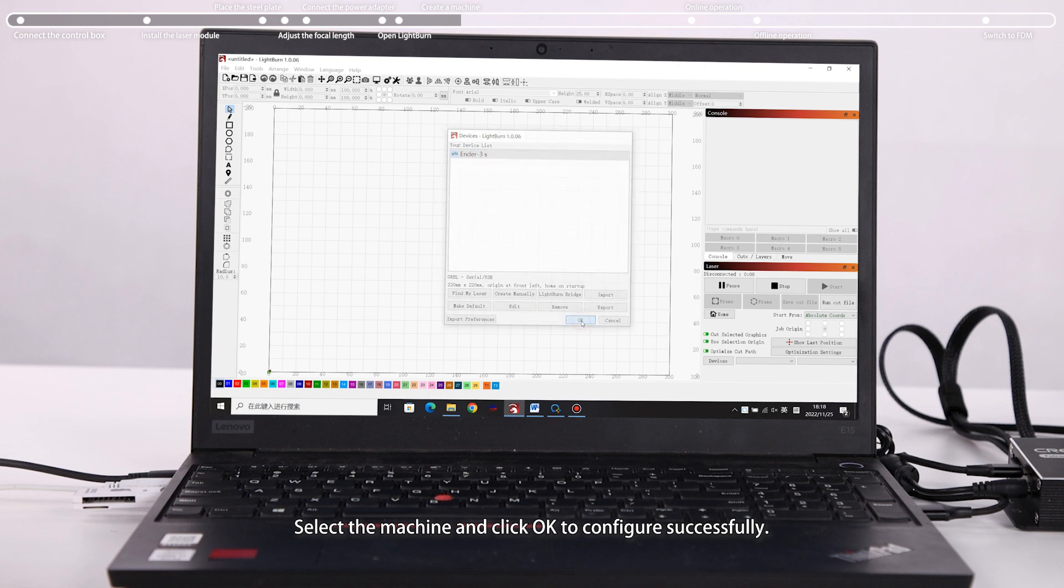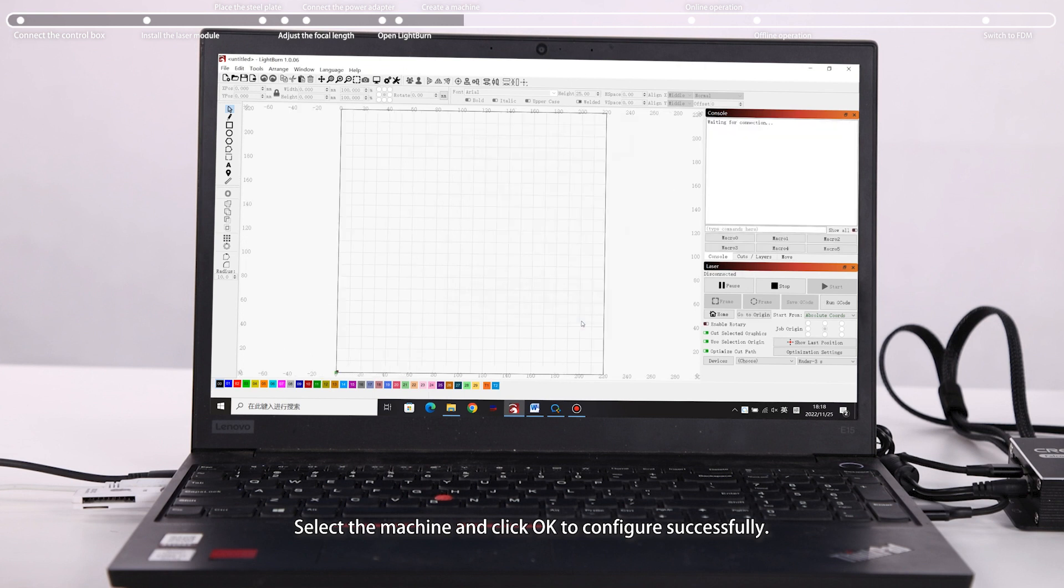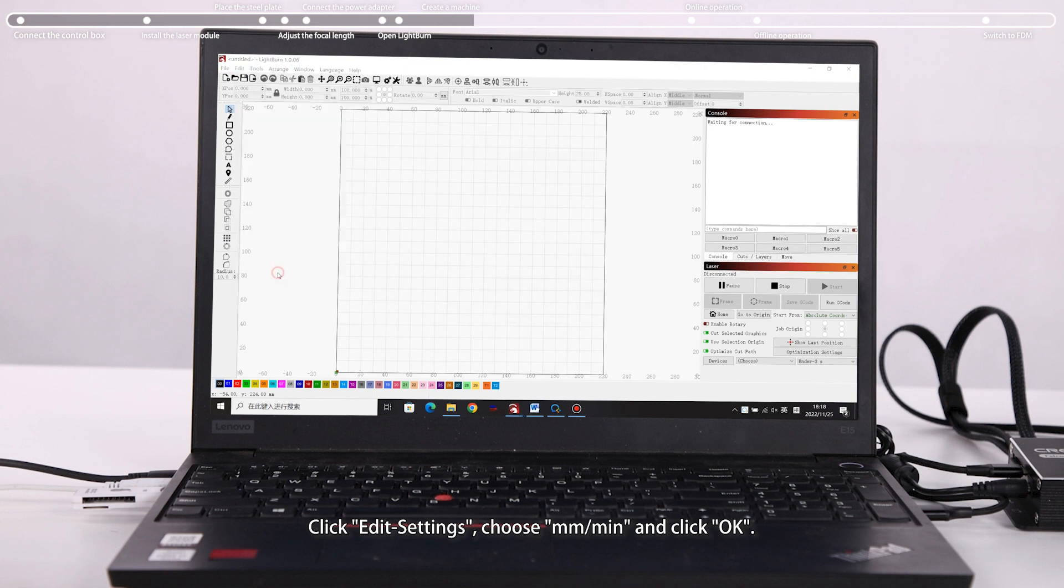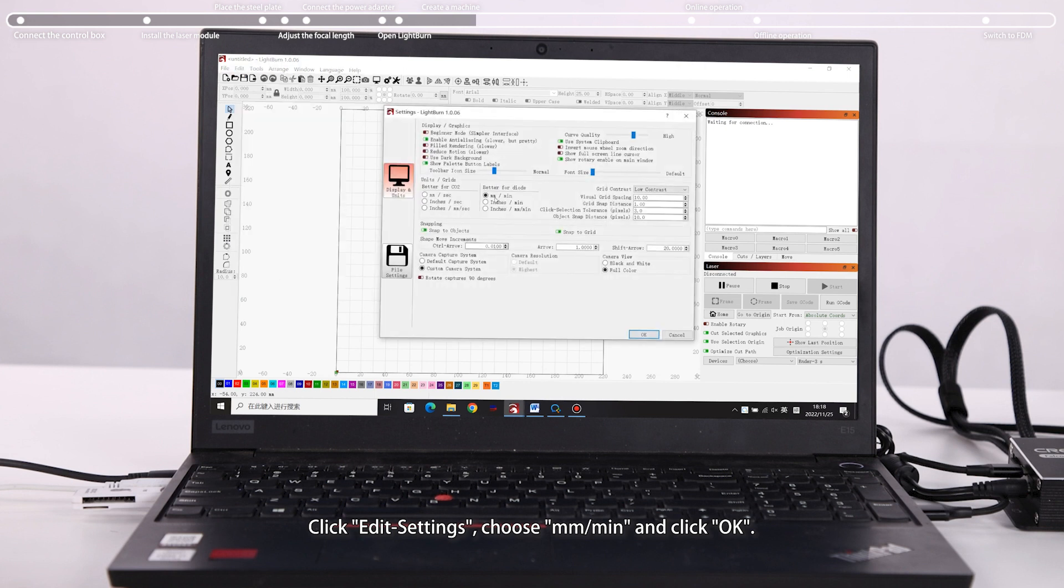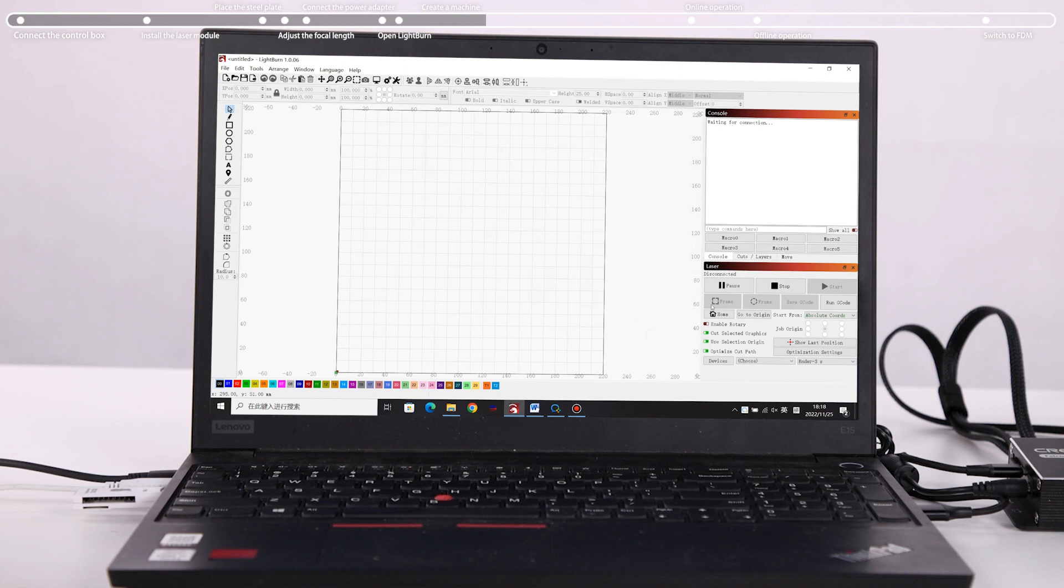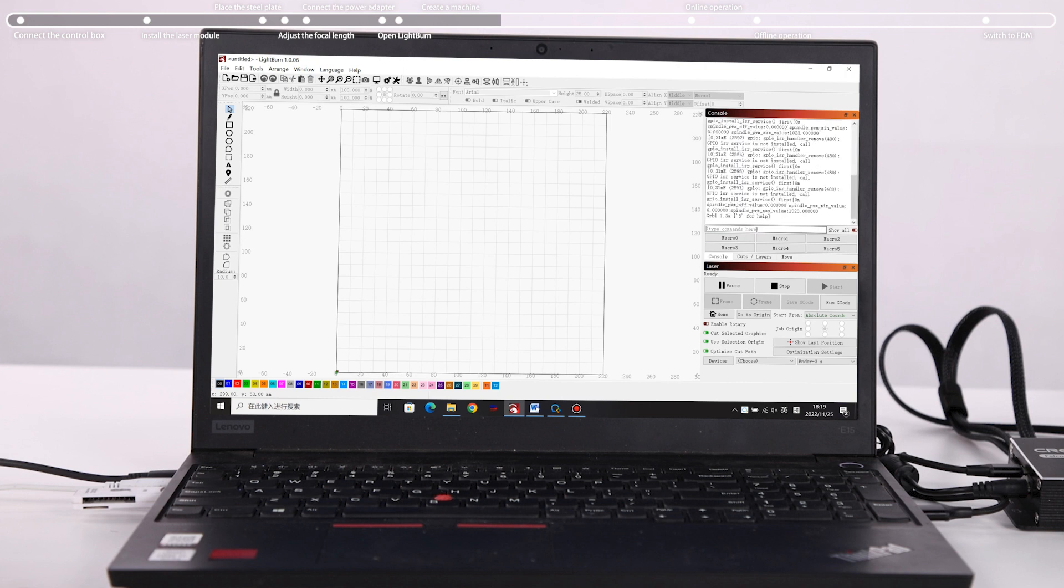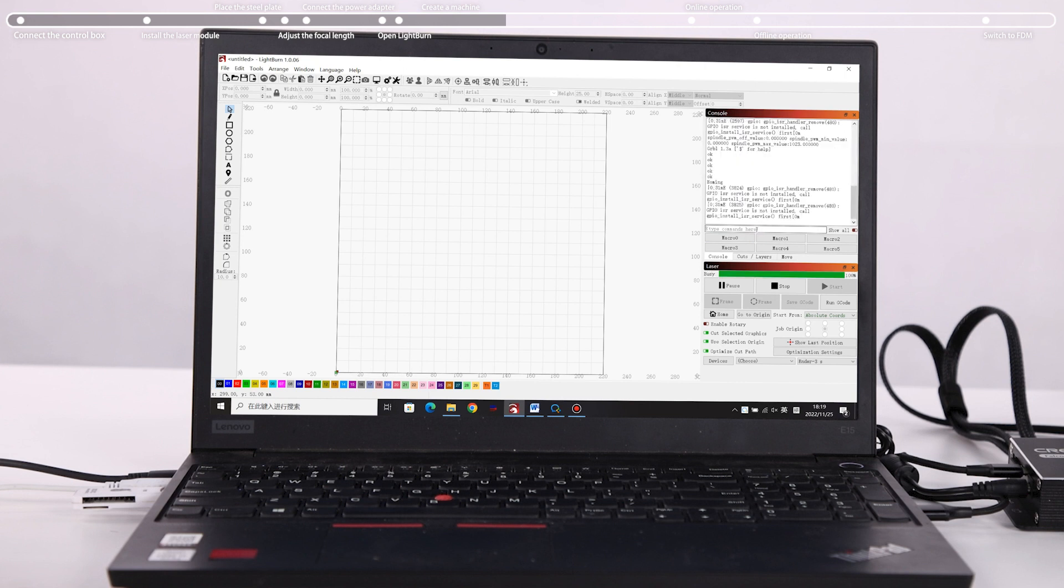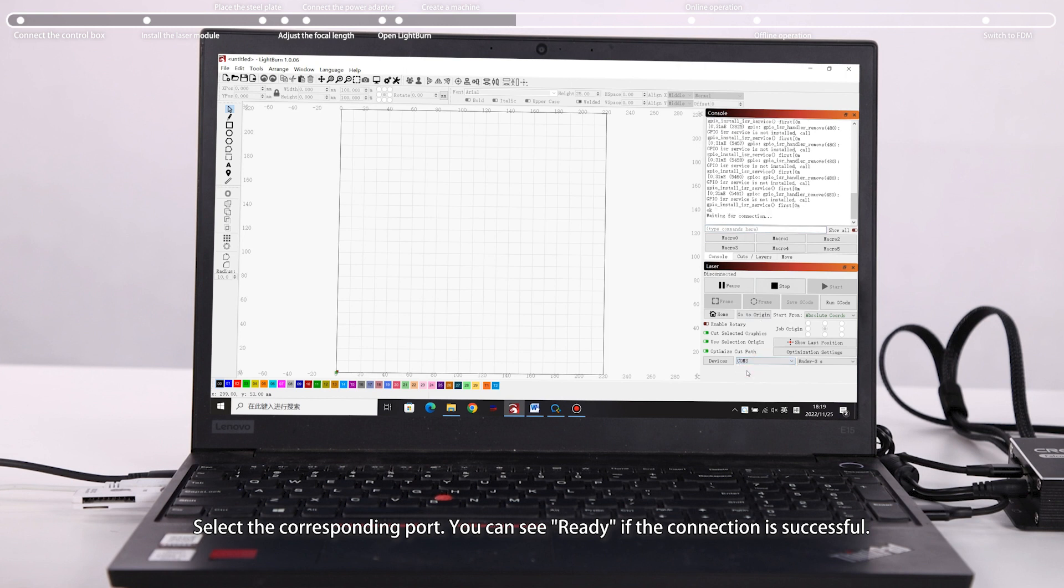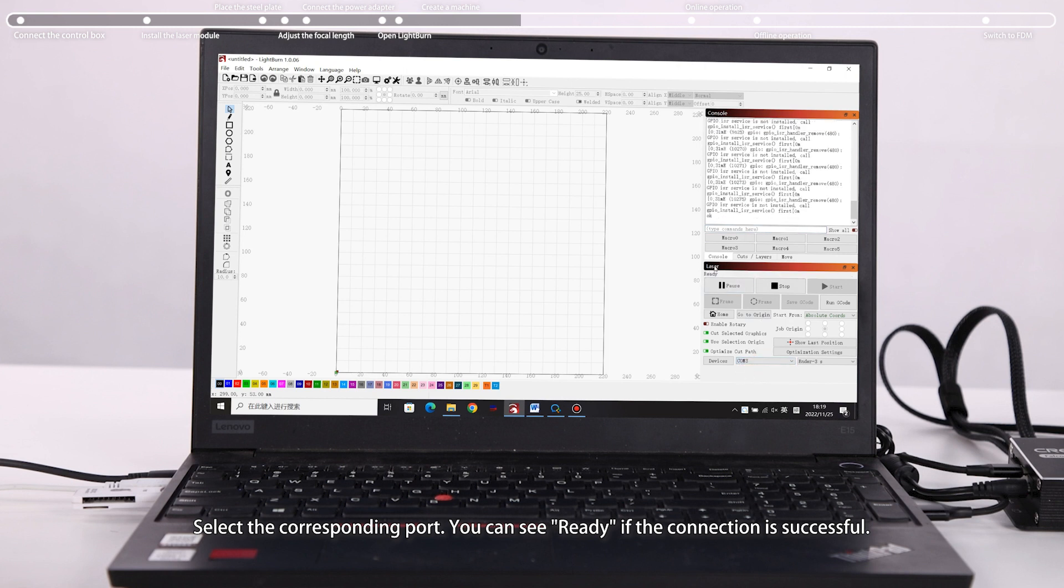Select the machine and click to configure successfully. Click Edit Settings, choose mm/min and click OK. Select the corresponding port. You can see Ready if the connection is successful.